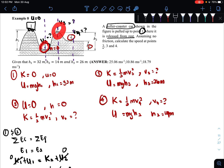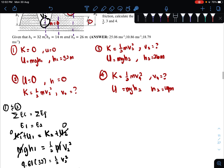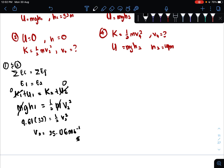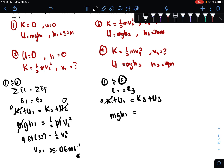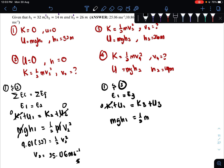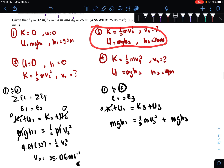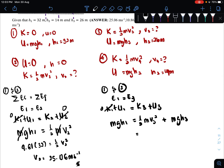Next, we want to find velocity at point three. To find v3, I will compare points 1 and 3. You could also compare 2 and 3 — it doesn't matter, because energy is constant at every point and cannot be created nor destroyed. Let's compare 1 and 3: E1 = E3, so K1 + U1 = K3 + U3. K1 + U1 = mgh1, equals K3 which is one-half m v3 squared, plus U3 which is mgh3.